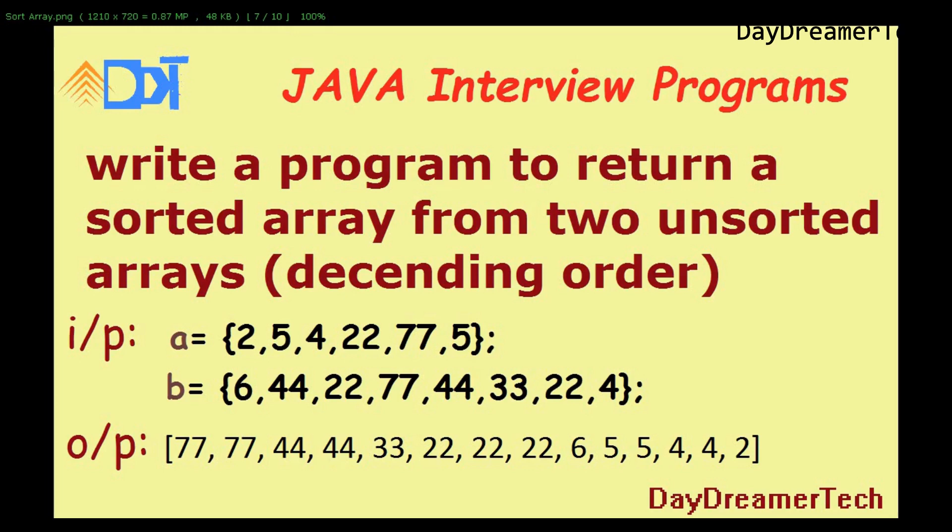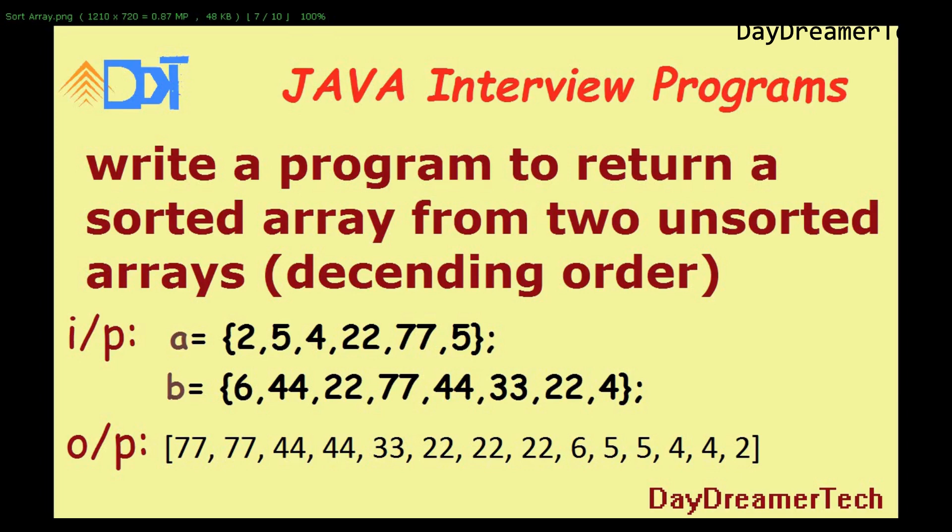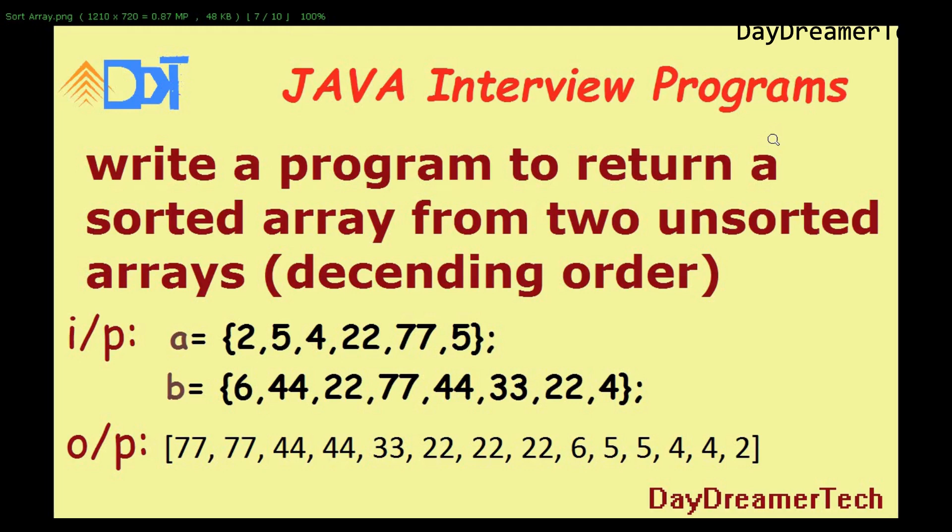In interviews, the interviewer will ask you to write code that takes two different arrays with different lengths and merges this array in descending order. As usual, you have to write this code in a very efficient way to crack the interviews. So today we are going to learn how to solve this program. Let's do it. First you need to think yourself, and if you are not getting any hint, then you can come here and watch this video.